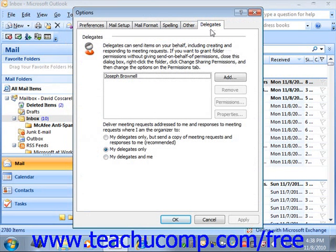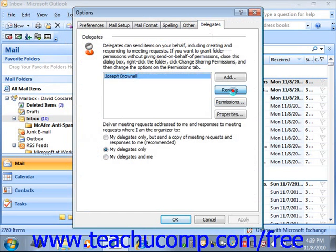From there, in either version, simply select the name of the delegate that you want to delete. Then press the Remove button to delete the selected delegate.